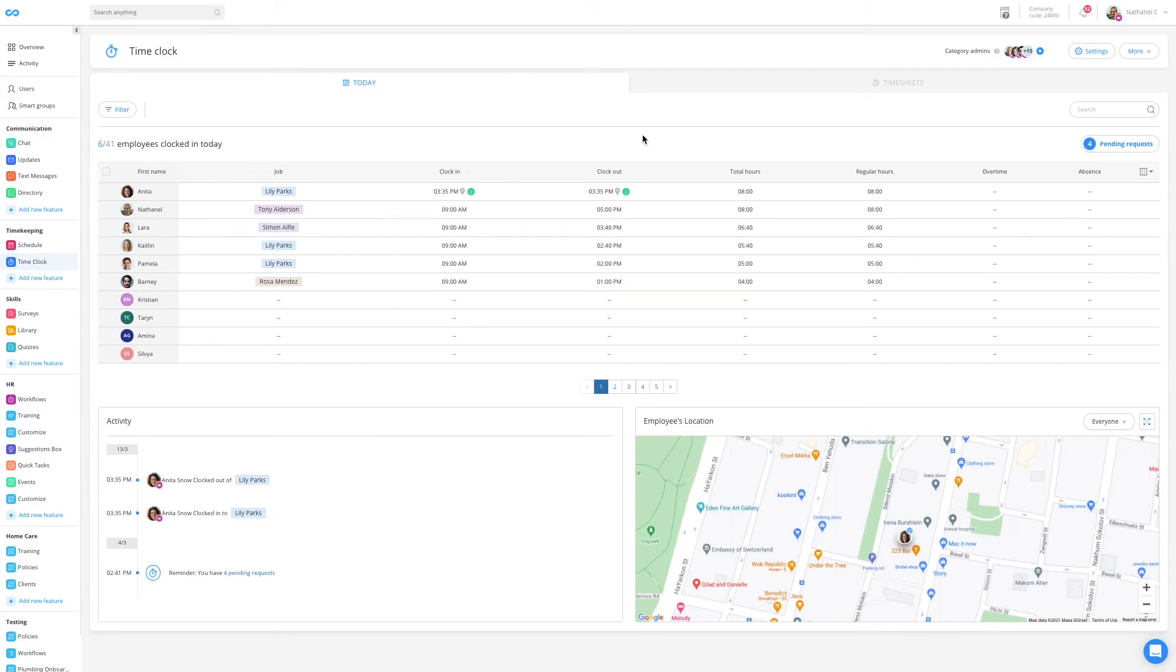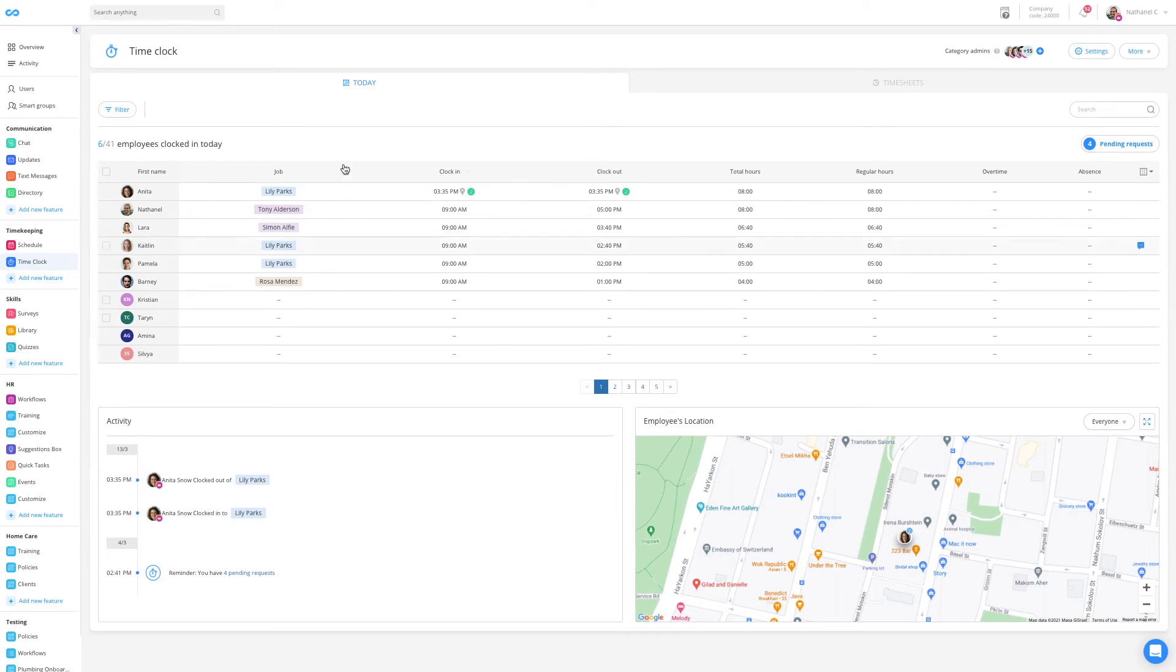As an administrator, I have two tabs, the today tab and the timesheets tab. Currently, I'm in the today tab, and here I can see all of the employees that have clocked in today.